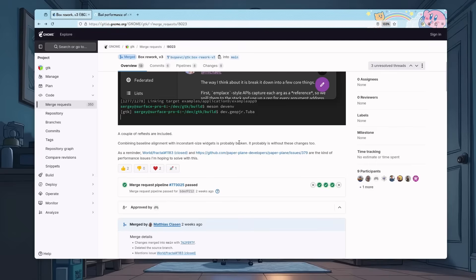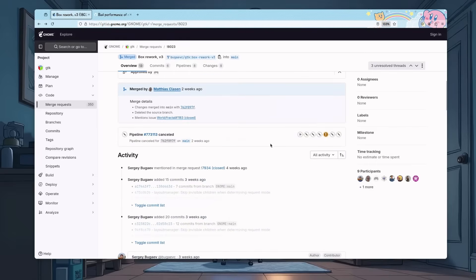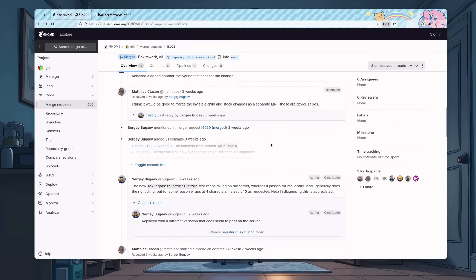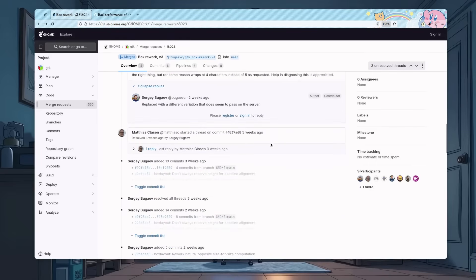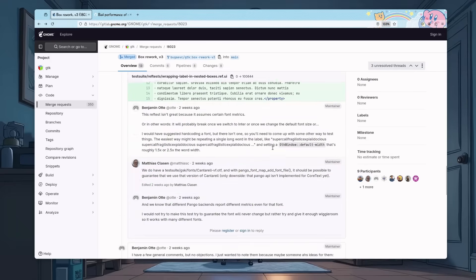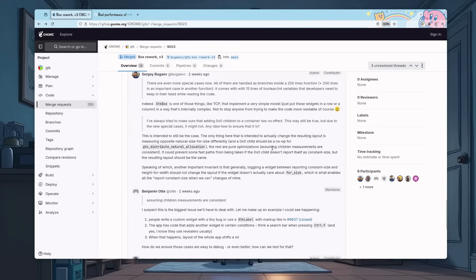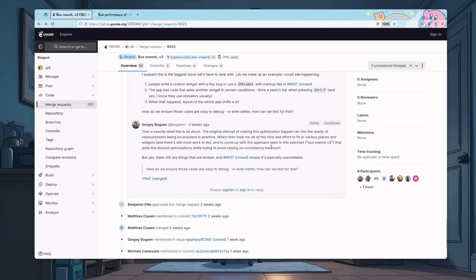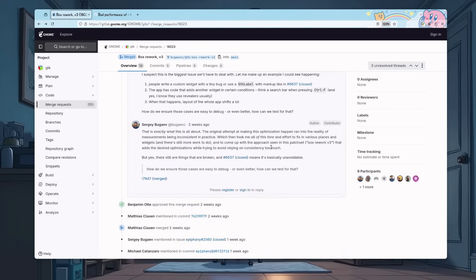Basically, this is a pretty nice commit, because it will improve performance, more or less, pretty much in every app. Because every app uses box layout, and every box layout has some GTK labels inside.